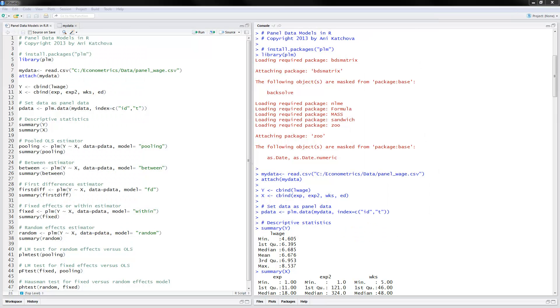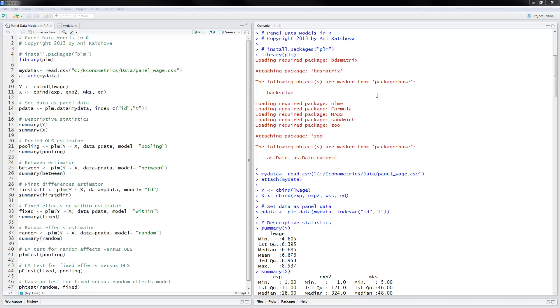So here is the R Studio and I have opened the R program which is available on my website as well as the data. Here's the R program and I have executed it already so that we can just look at the output and save some time.